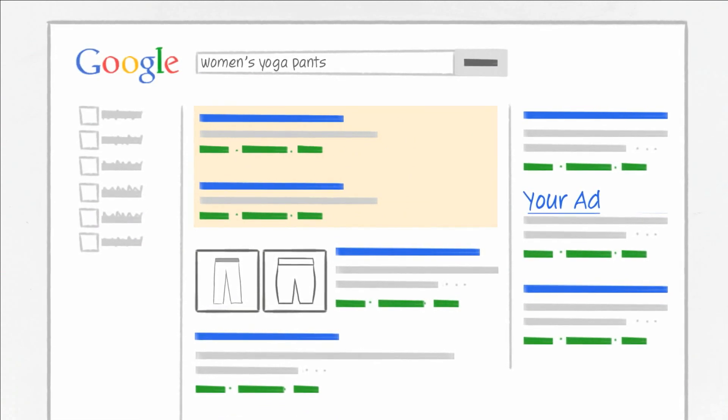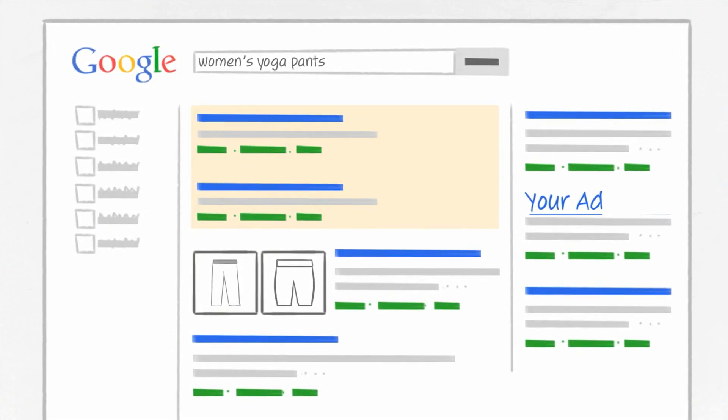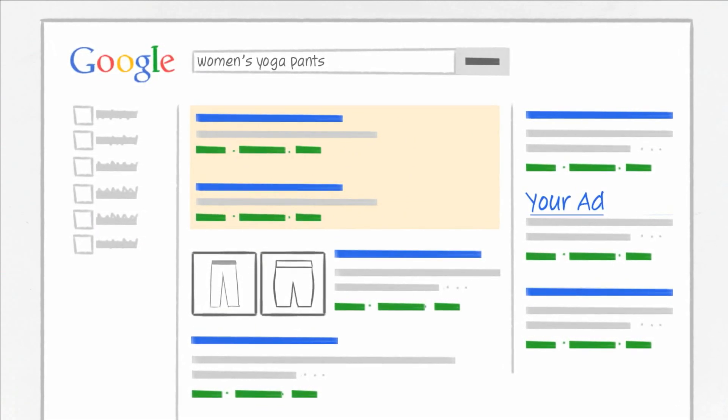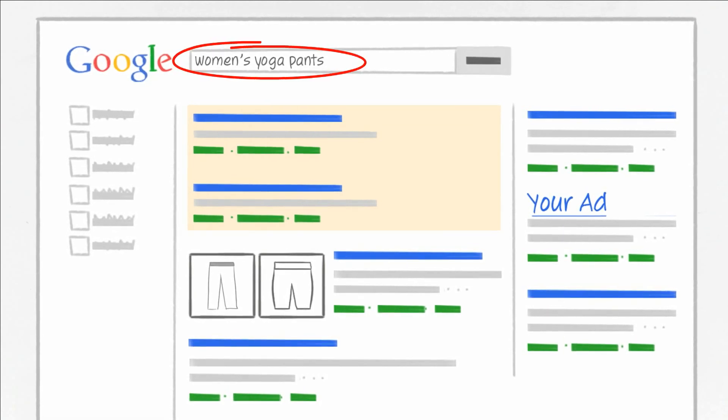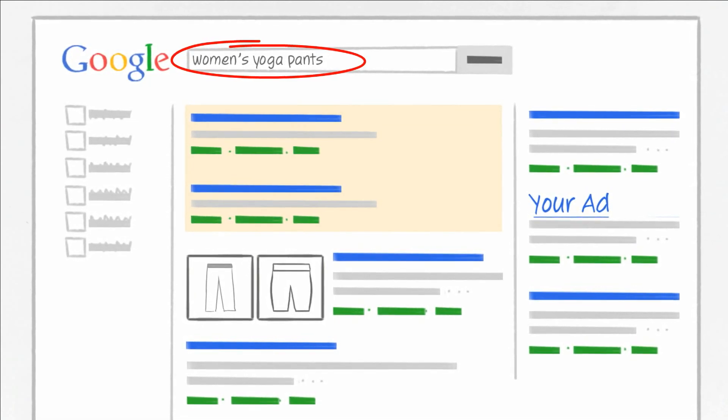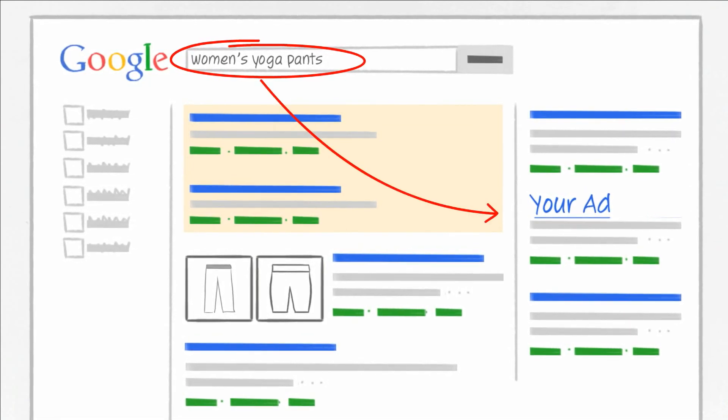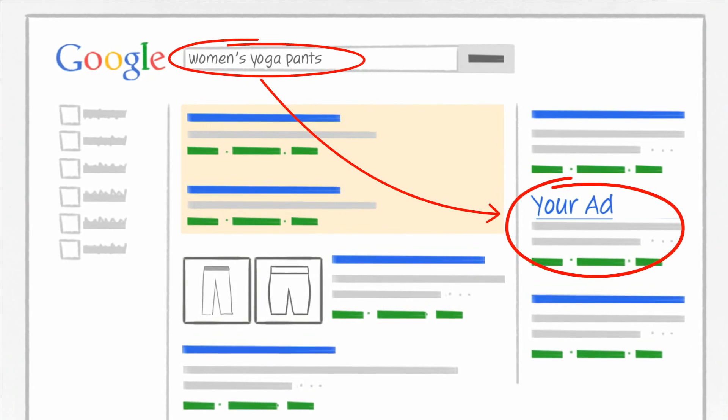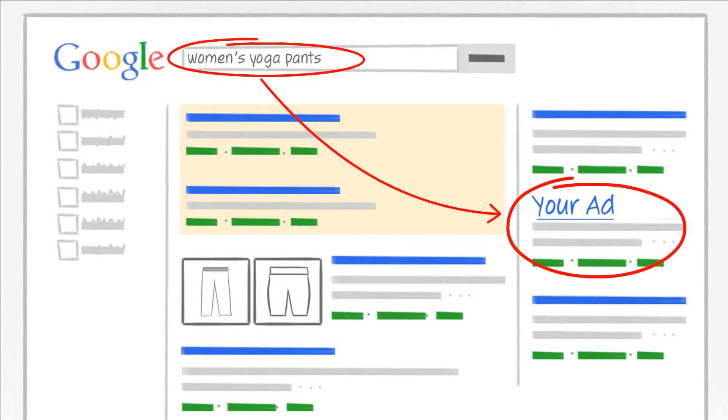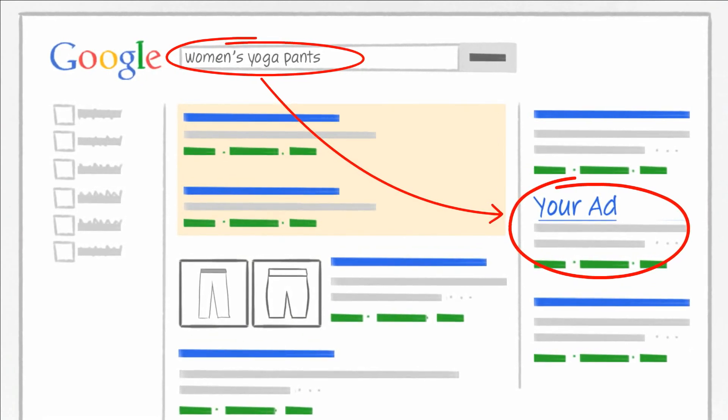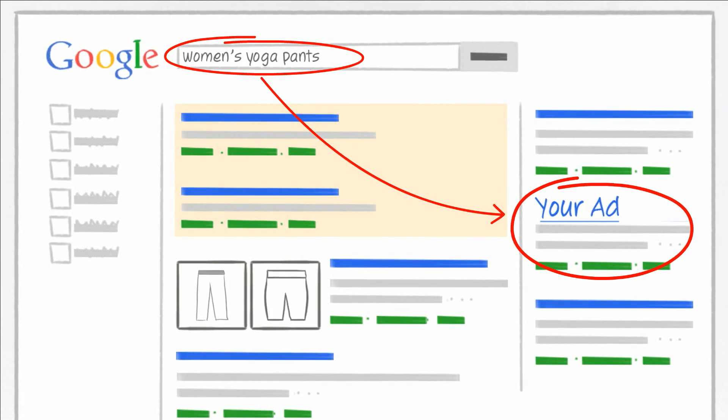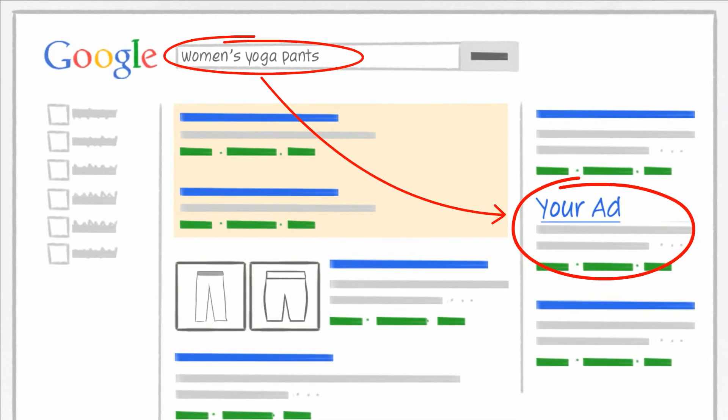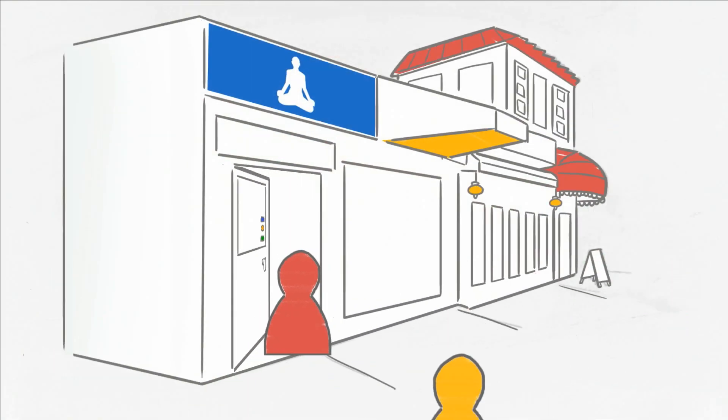You get to pick the keywords that you want to use for your business. For best results, these keywords should be related to the products or services that you want to advertise in your ad. The more relevant and specific your keywords are to what someone may search for on Google, the more likely your ad would be interesting to potential customers.